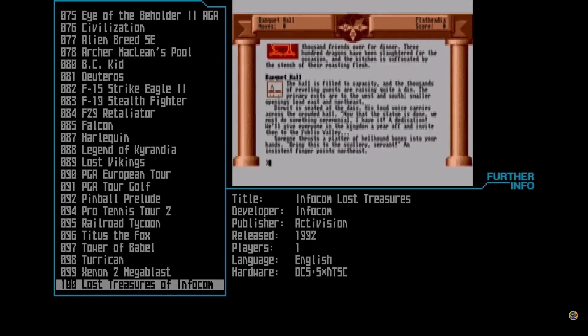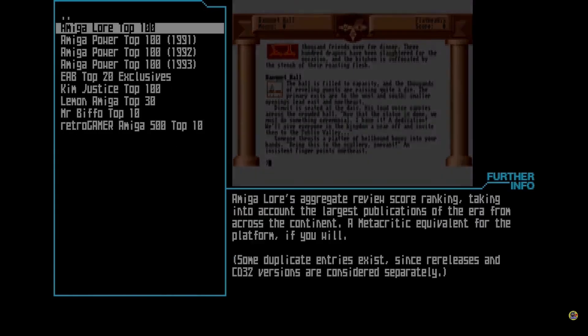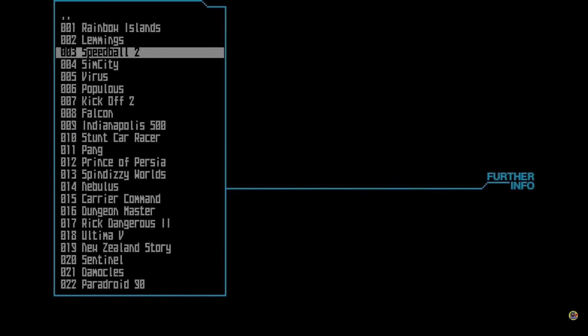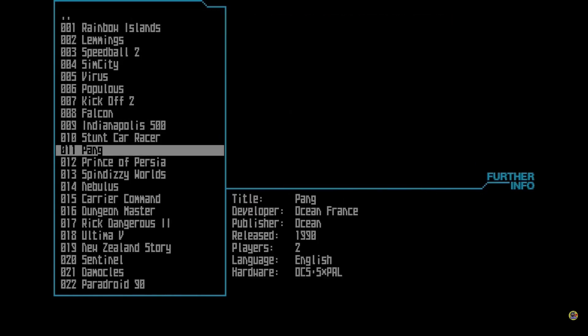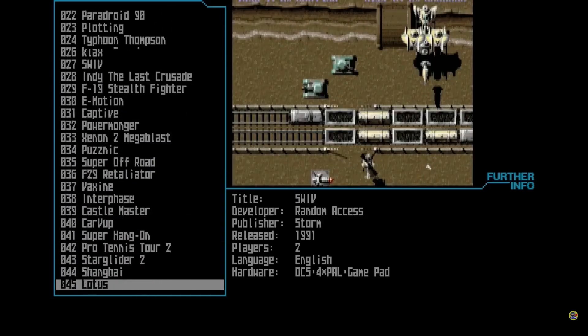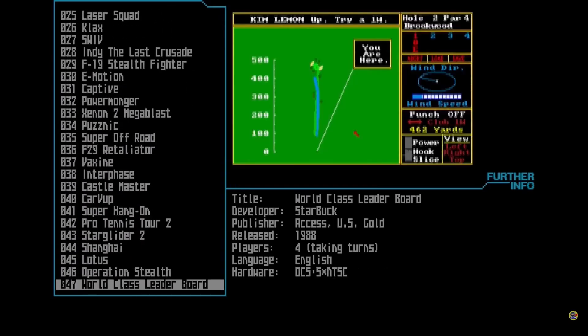I had an Amiga growing up and I played a lot of games on there, but there were a lot of games for the Amiga and I forgot a lot of them.